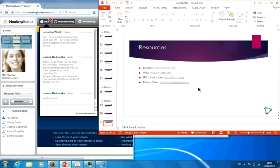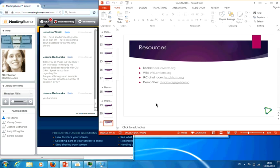Other resources you can use: the demo site, which is what I was using today; a chat room, which is more for the techies; books — one for administrator and one for developer, both online; and a wiki, which is also sort of a book where you can search on things.